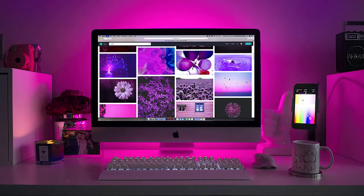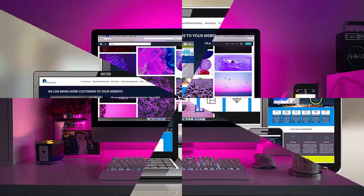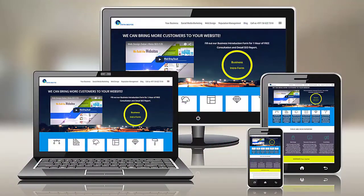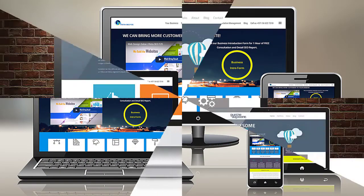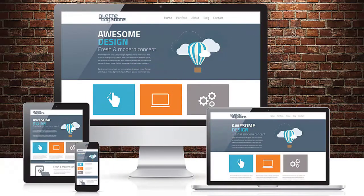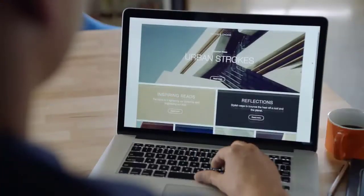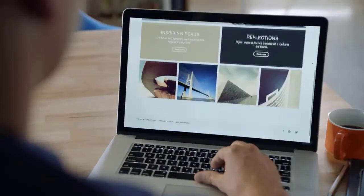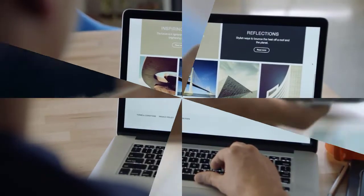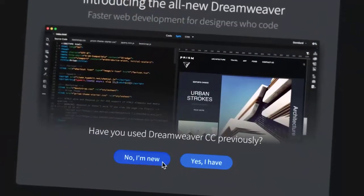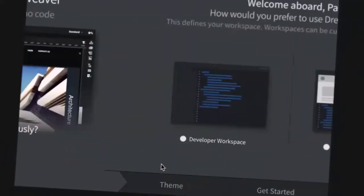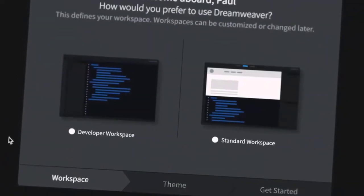Have you ever wanted to make your own website but didn't know where to begin? Well, this is the place. You'll not only walk away with your own beautiful, fully functional website, but you'll walk away with a firm understanding of how websites and web technologies work.